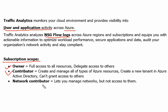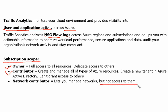The third one is Network Contributor which is mentioned in the question itself, and it also lets us manage the networks but not access to them. So these three roles if an exam appears can enable or allow us to enable the Traffic Analytics.